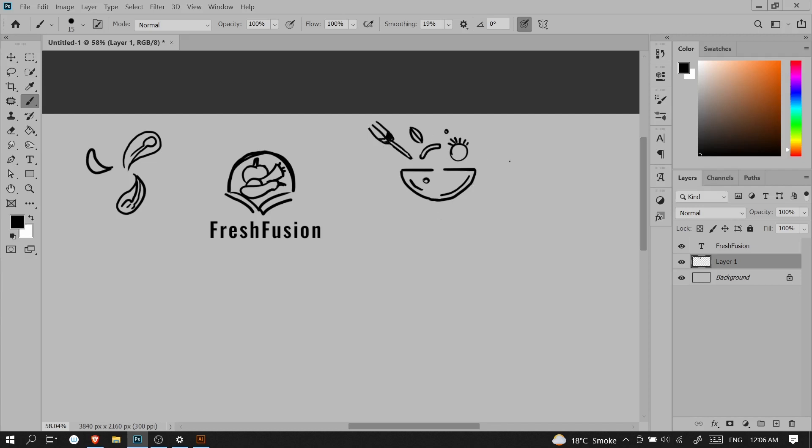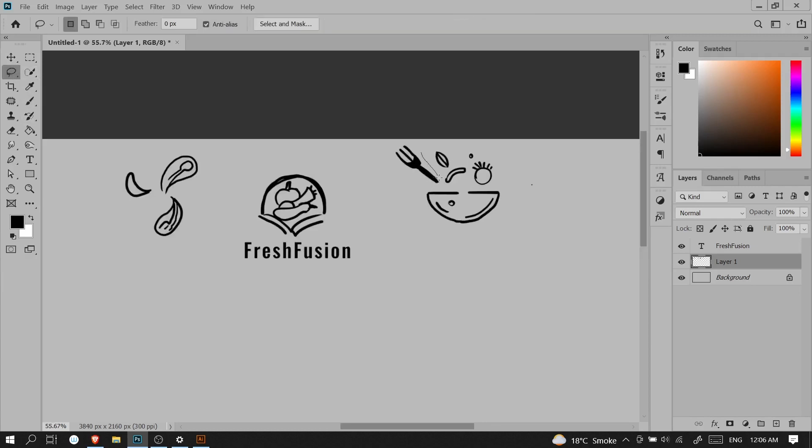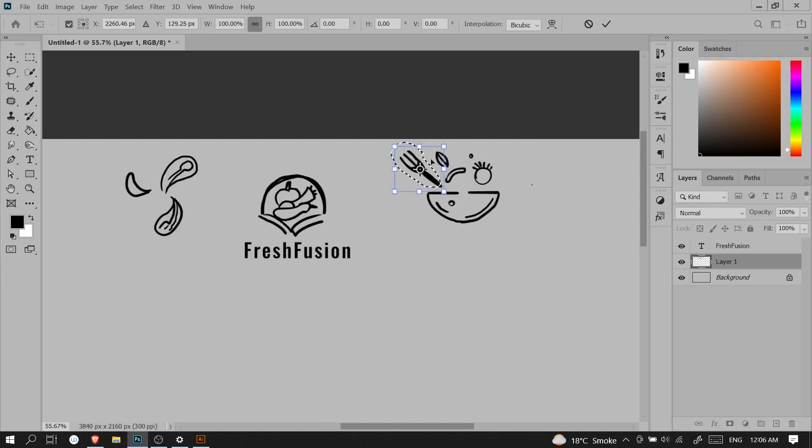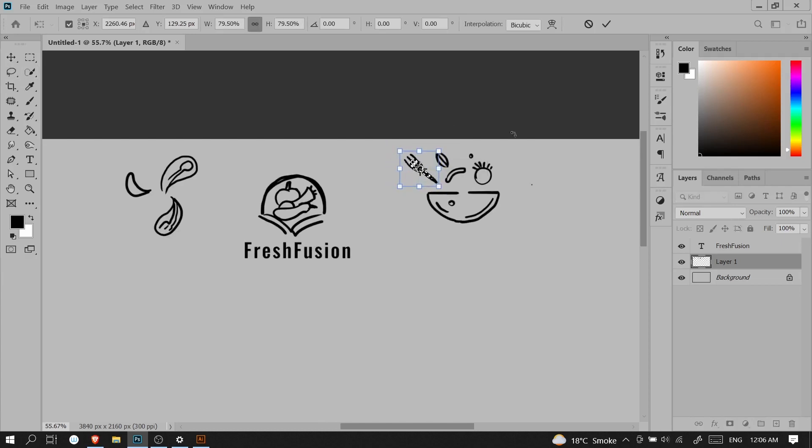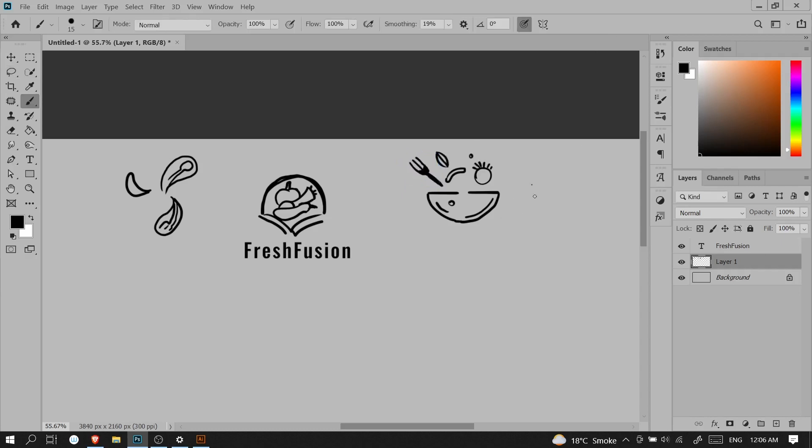When you're sketching in a sketchbook, you don't have that option. You can also move things around, select something with the lasso tool, move it with Ctrl+T, and scale up or scale down something very easily.